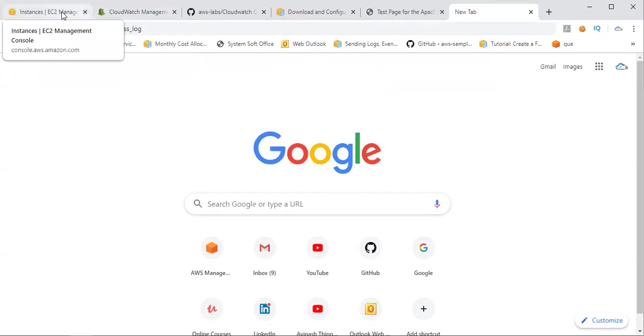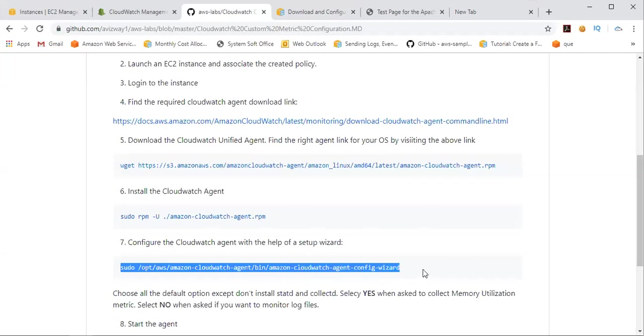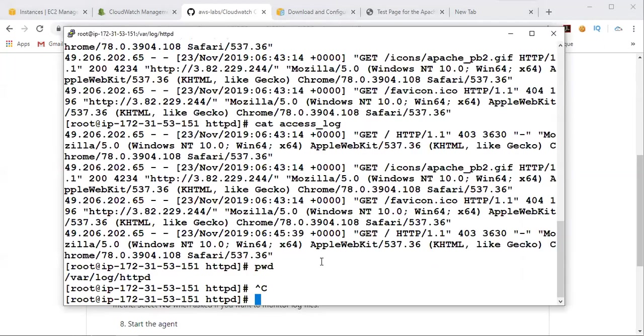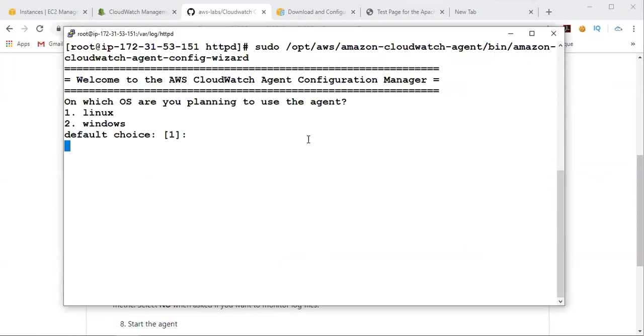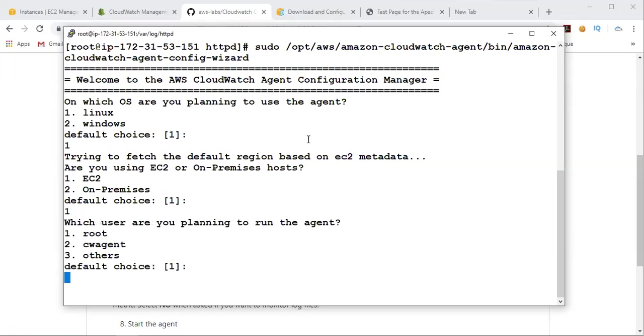All right. So now let's start configuring the CloudWatch agent here. So here we need to run this wizard setup. So I'm going to clear the screen. Click on enter immediately. It is going to ask us to give our inputs to configure the CloudWatch agent. So on which operating system you are planning to use this agent. So default is one. So I'm going to give one. That is a default choice. Click on enter. Trying to fetch the default region based on EC2 metadata. Are you using EC2 or on-premise host? So I'm using EC2. So we can use this on our on-premise machines also. The mechanism is going to be same, but there you need to select on-premise. So which user are you planning to run the agent? So as we discussed, we are going to use this agent with root.